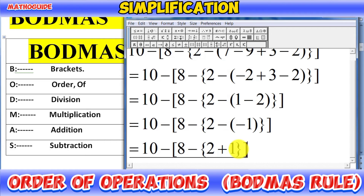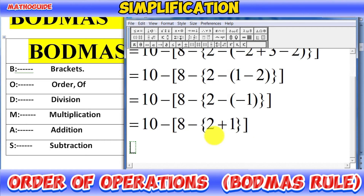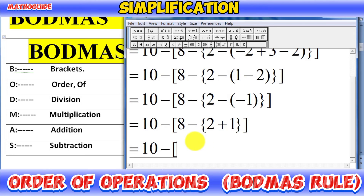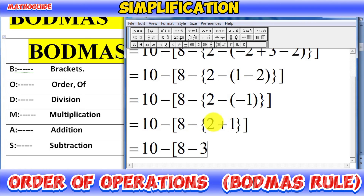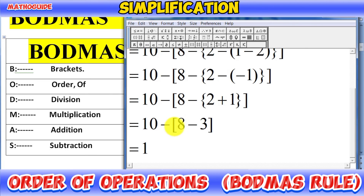Now solve the curly bracket. Write all operators as they are: 10 minus 8 minus, and solve 2 plus 1, which equals 3. We have removed the curly bracket because we had one operator inside and solved it — we got 3. Now we only have the square bracket remaining.